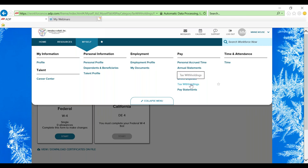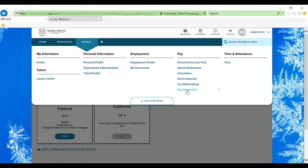Through tax withholdings, you're able to edit your current W-4 on file, and through pay statements, you're able to take a look at any pay statements that you have had at Interface Rehab.